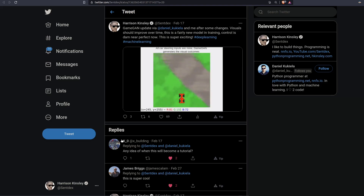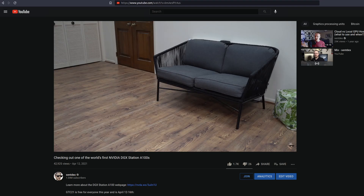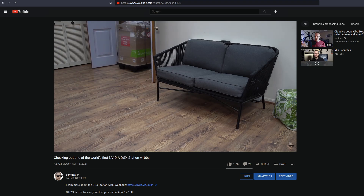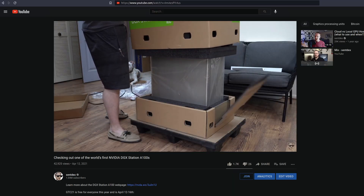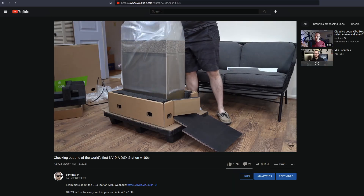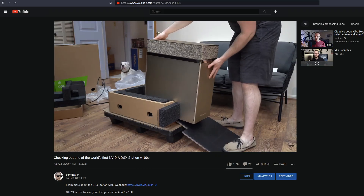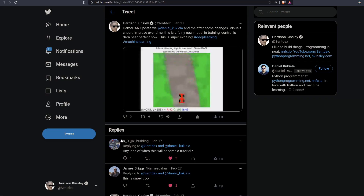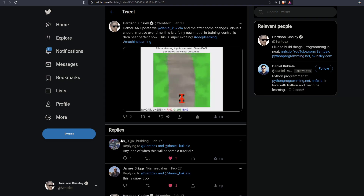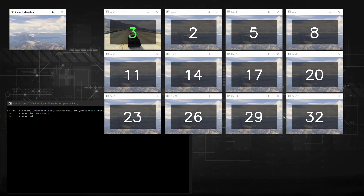Around this time, NVIDIA reached out and suggested I could check out their new DGX Station A100 80 gigabytes, which has four A100 80-gigabyte cards for a total of 320 gigabytes of VRAM. It became clear that we could take this a step further. The question became: what is the next reasonable step? And of course, the next reasonable step was modeling Grand Theft Auto 5. I came up with the name GAN Theft Auto and basically with a name like that, you really can't fail.